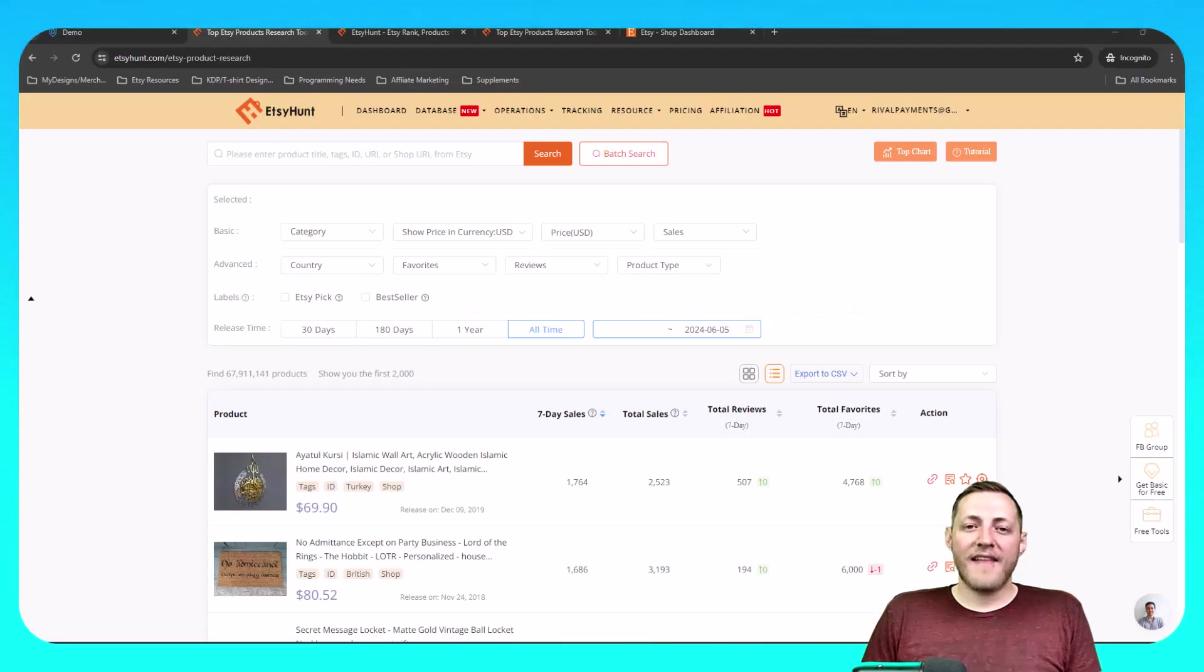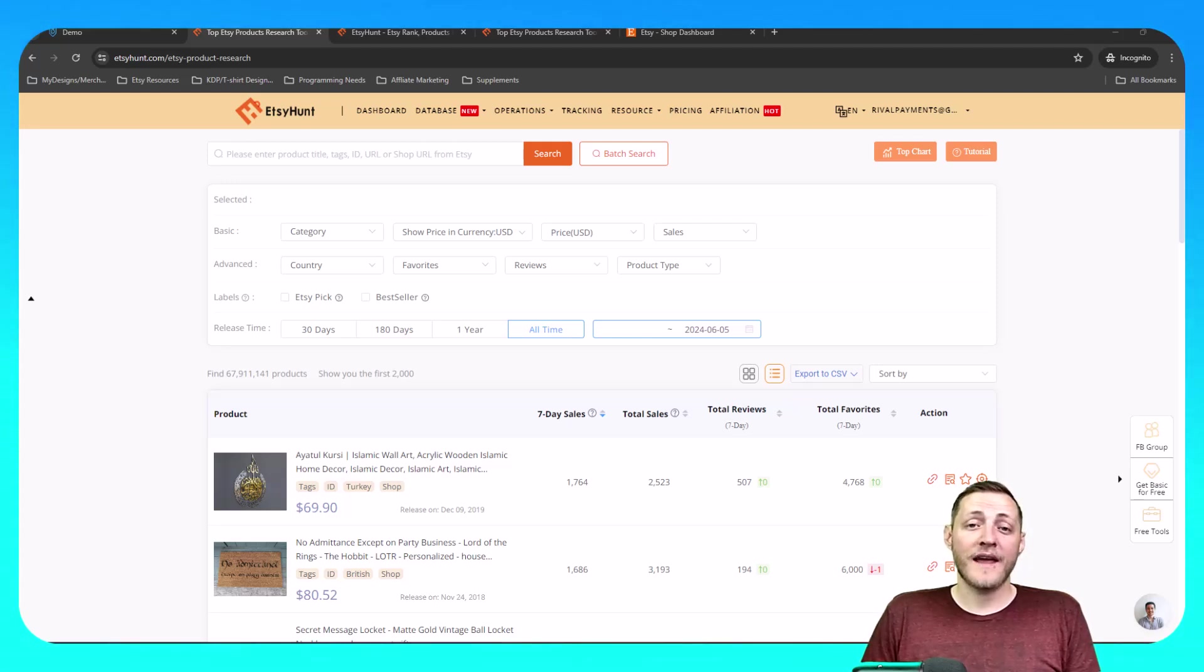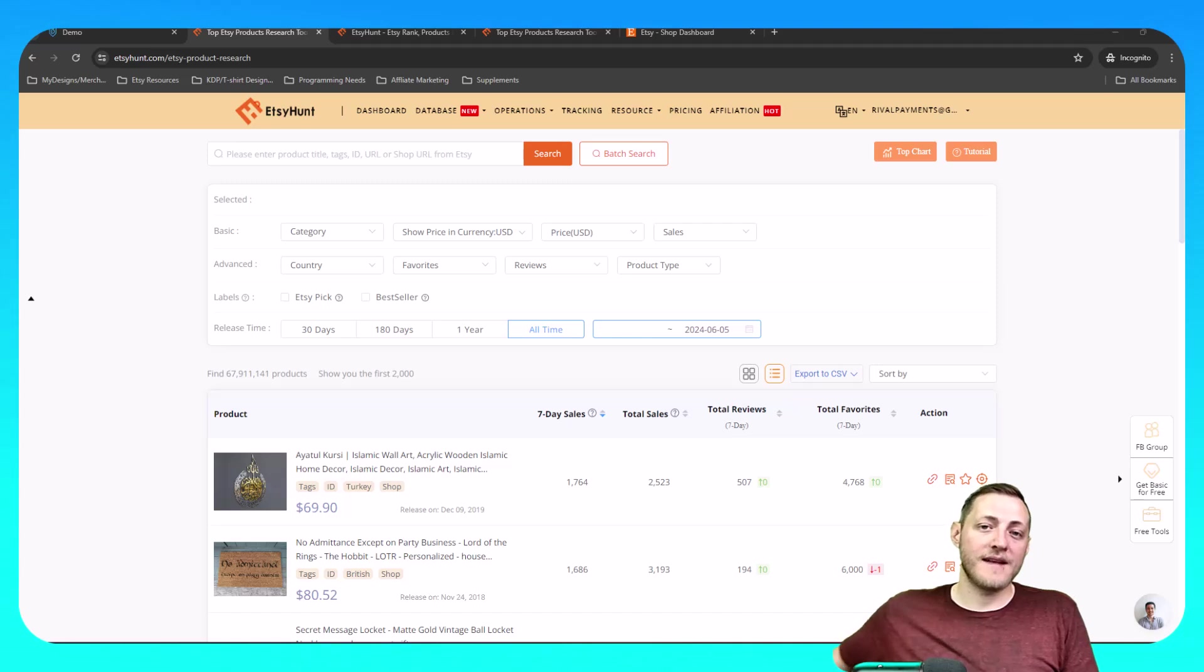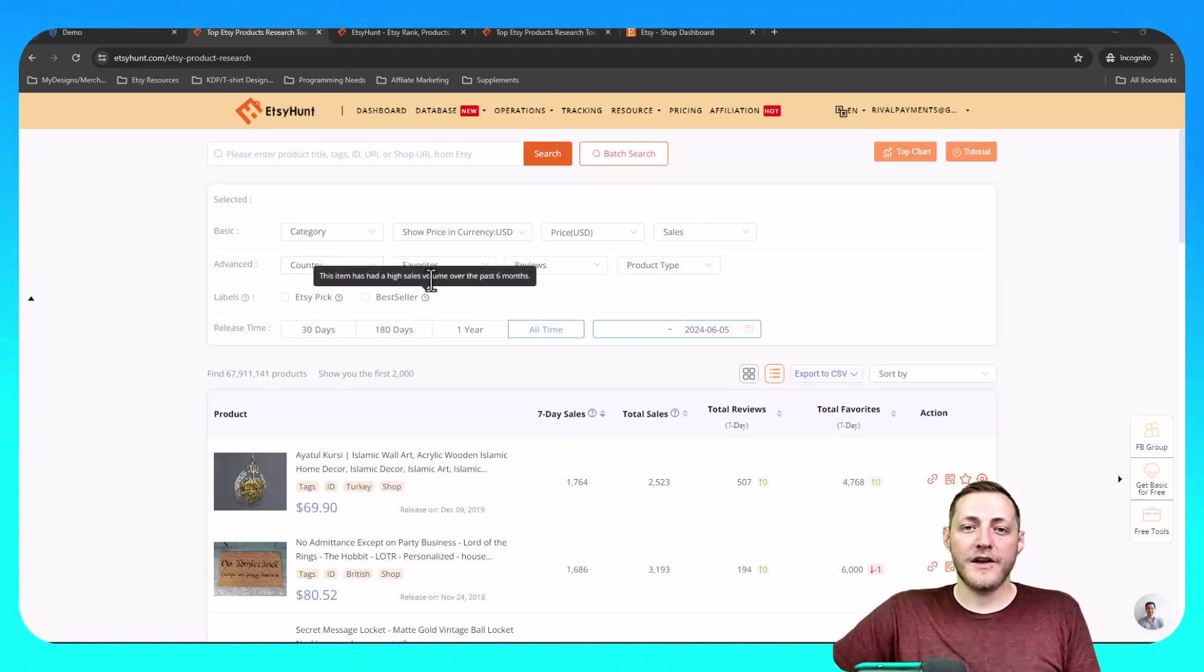The first thing that I like to do before I ever start designing any products is to actually research products that are selling. That way I feel like I'm not wasting my time creating something that's not going to sell. So I like to use EtsyHunt.com to do that.